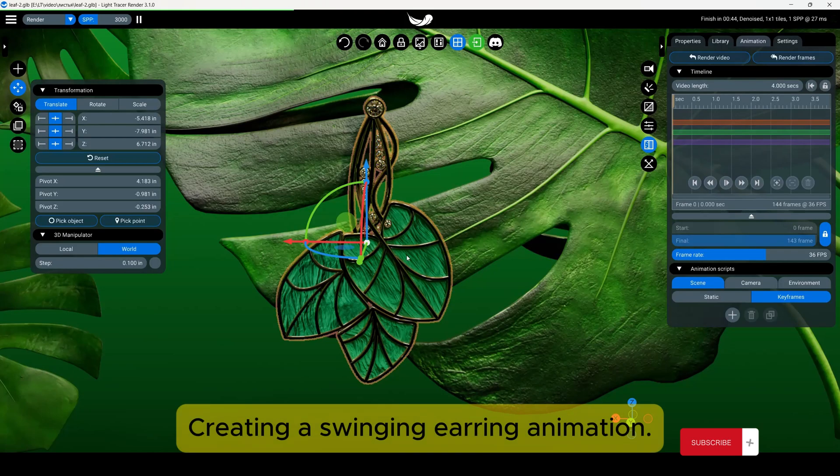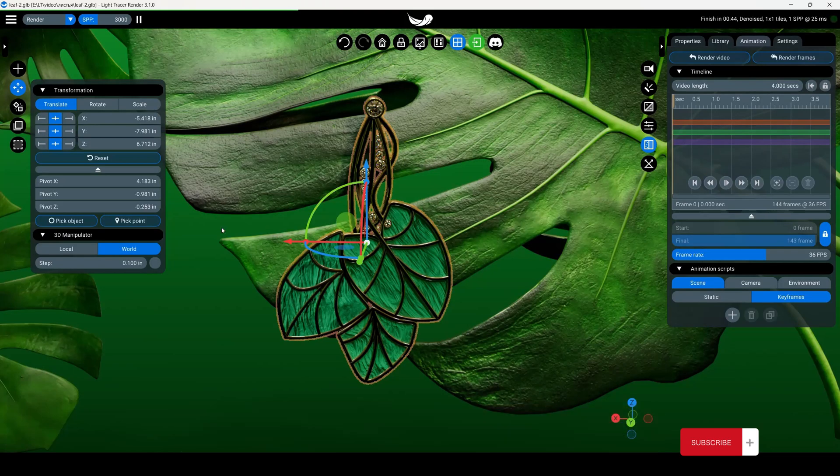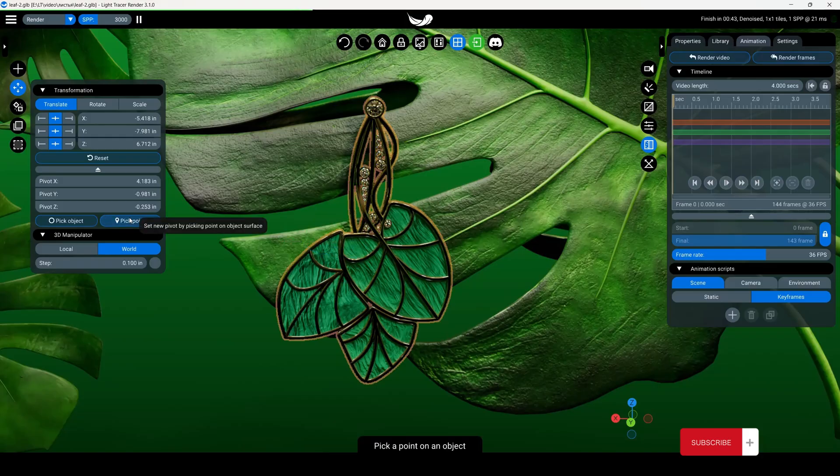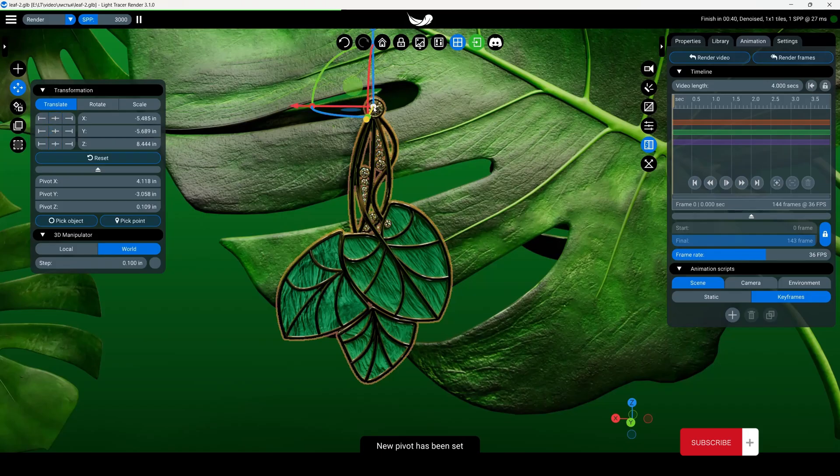Creating a swinging earring animation. We need to set the pivot point at the upper middle position of the object. Select pick point and choose the desired location.